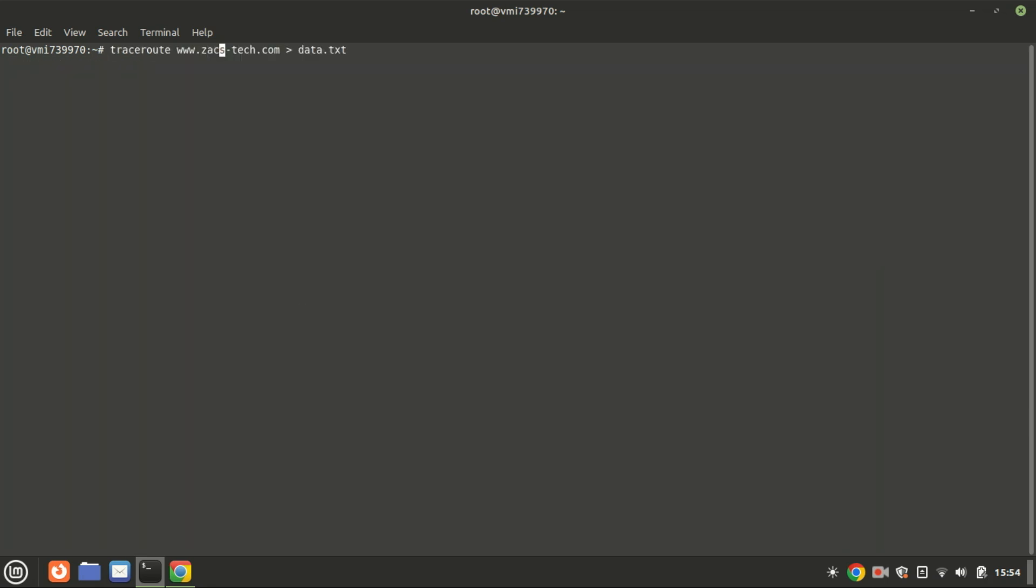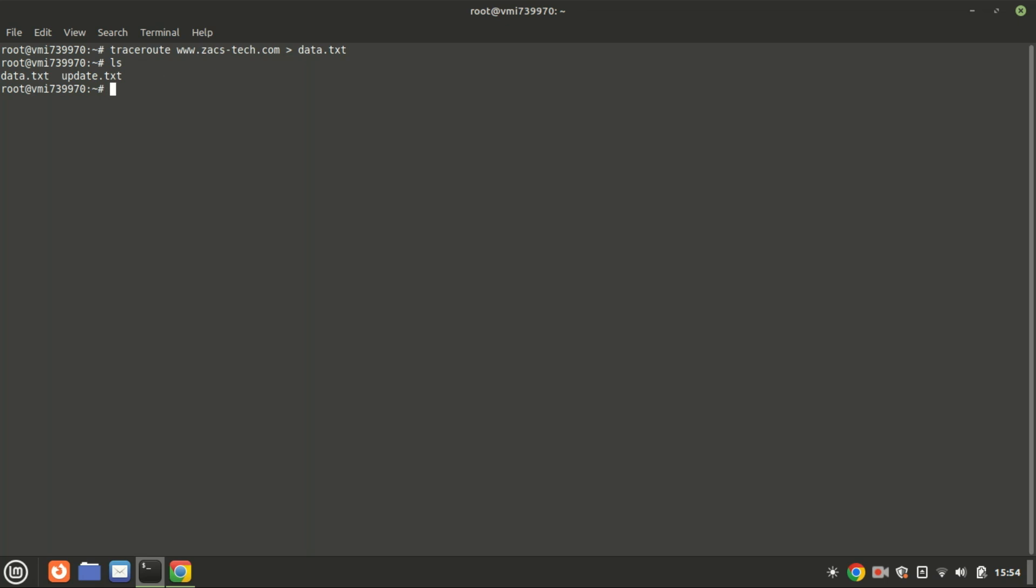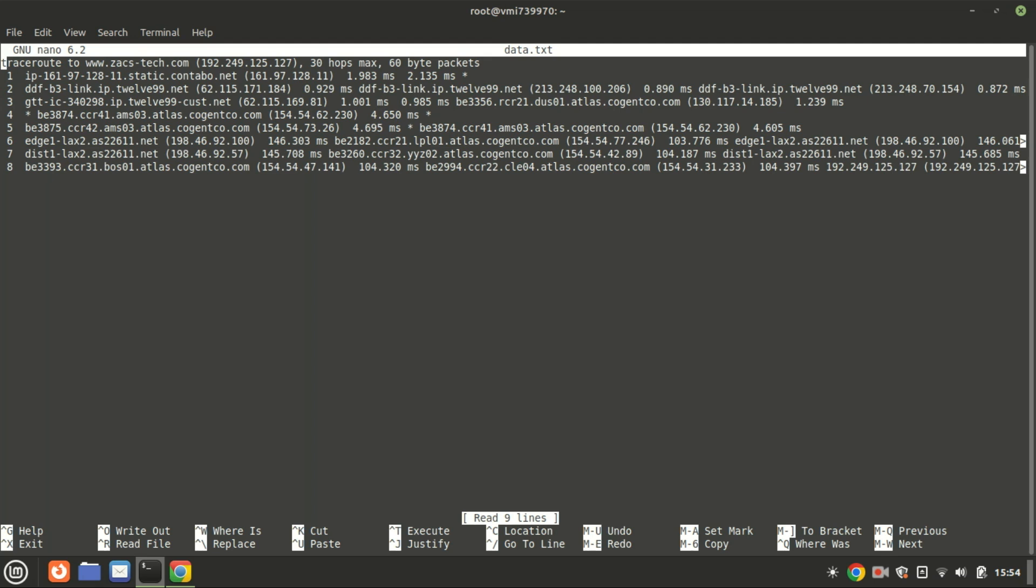This command performs a network trace to the website and redirects the output, which would normally be printed to the terminal, into a file named data.txt. By redirecting this output to a file, you can save the traceroute results for later analysis or reference. After running this command, you can open data.txt using a text editor or view its contents using commands like cat to see the saved traceroute output. This method is useful for documenting network routes or sharing diagnostic information with others.